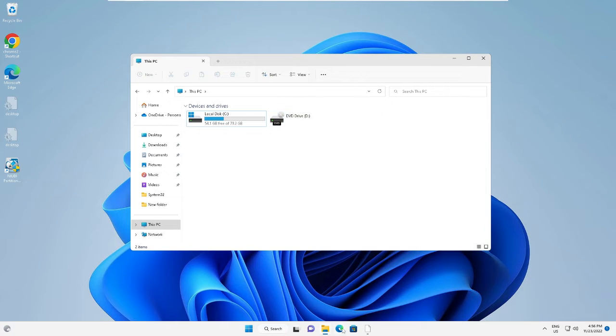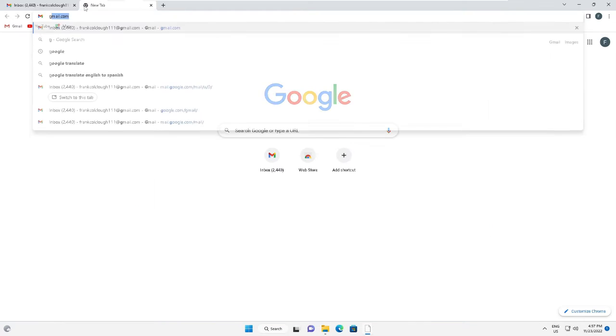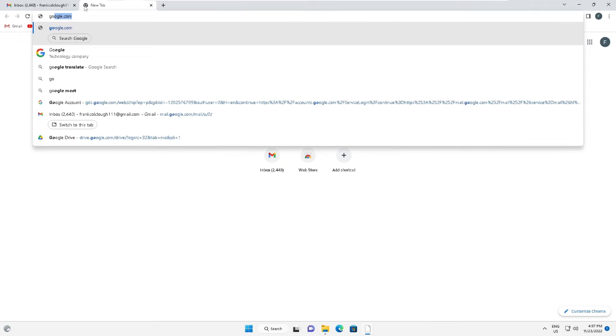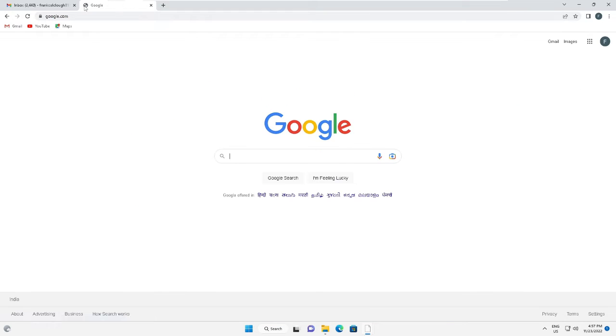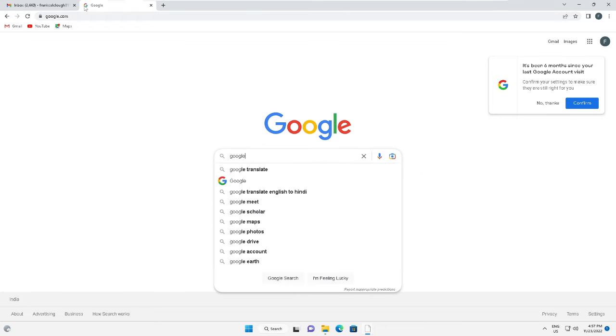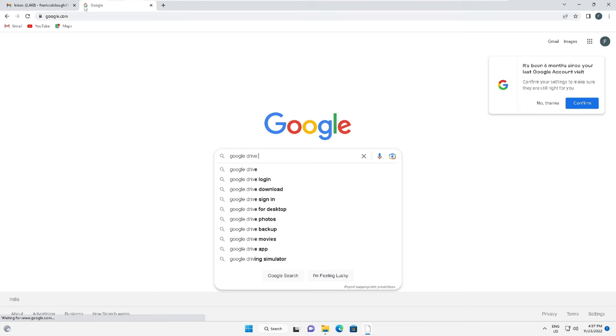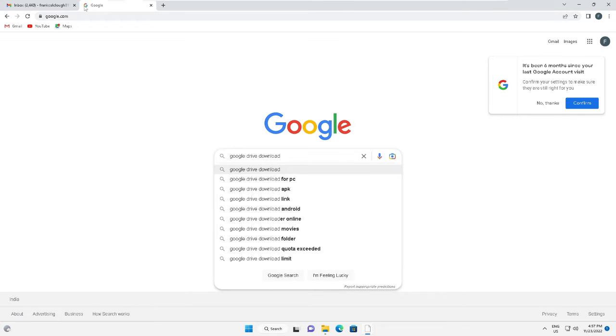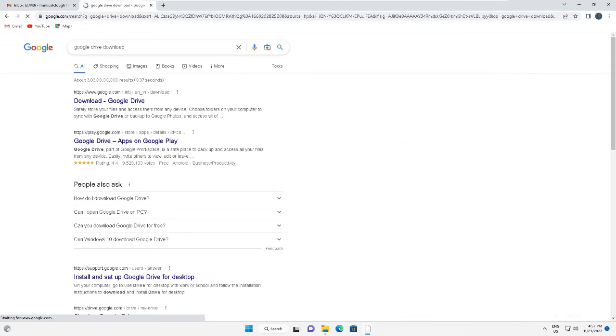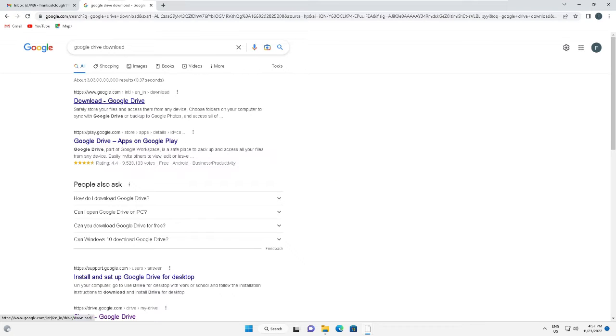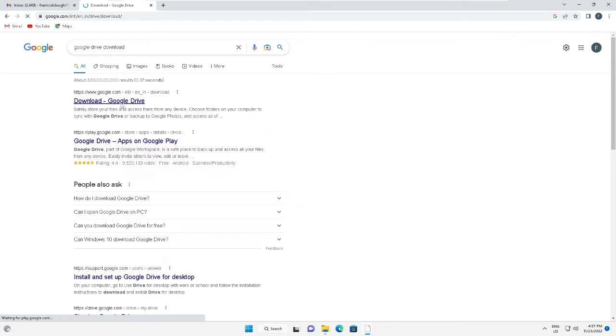What you have to do is bring up your Google Chrome browser and open google.com. Here you have to type 'google drive download' - I will leave the direct link of the website you can click and open. Click on the first link, 'Download Google Drive'.